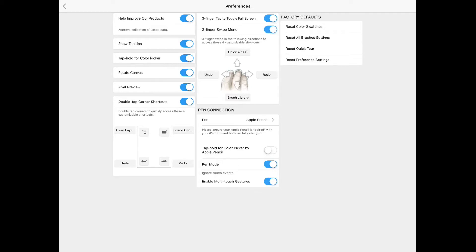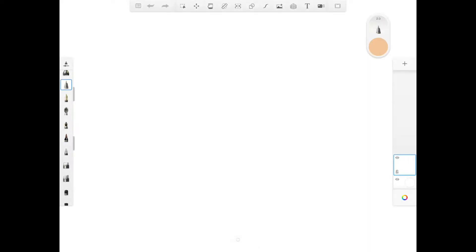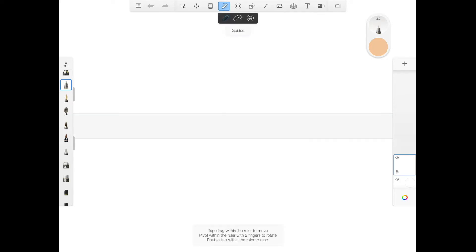Now I want to show you what tooltips look like when you enable them. Going back to the main screen, say for example you click on the ruler guide function. A pop-up appears at the bottom of your screen showing you instructions on how to use that function.